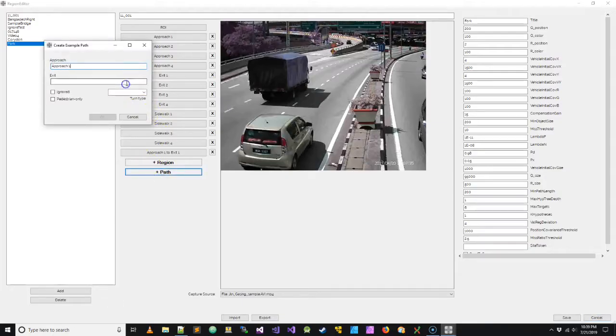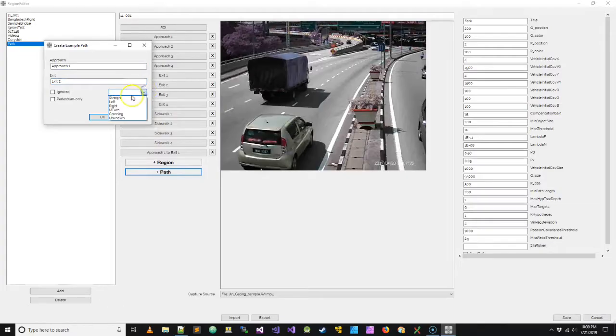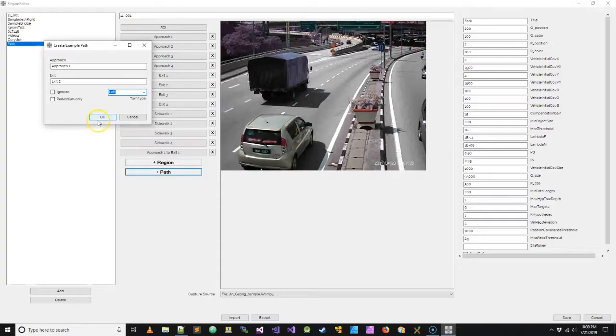Now let's configure approach one to exit two, and we're going to call that left. So that's going to be approach one to exit two over there.